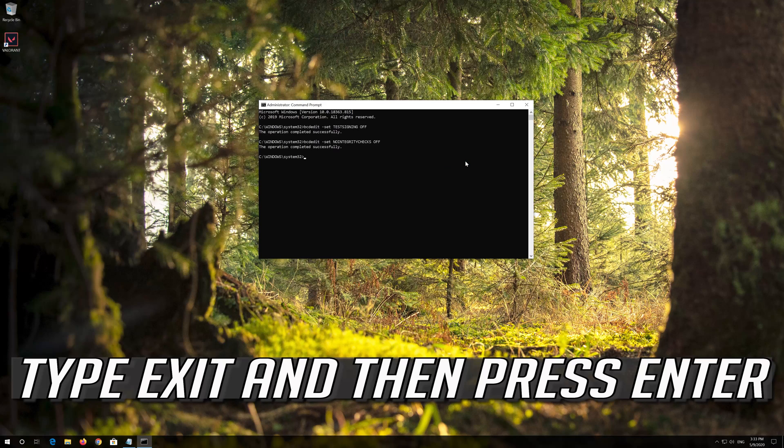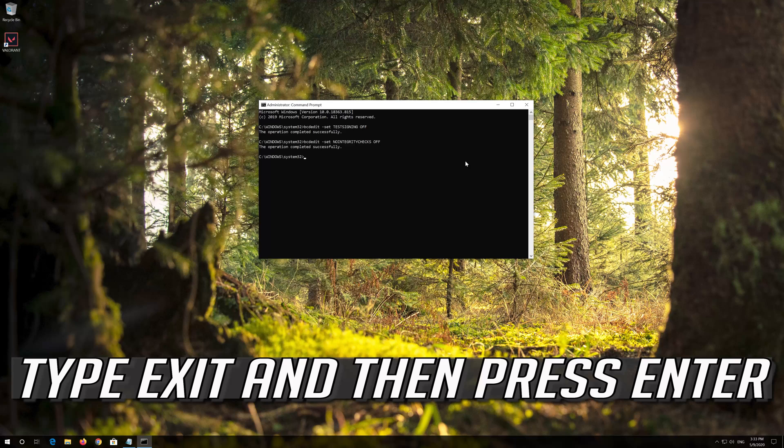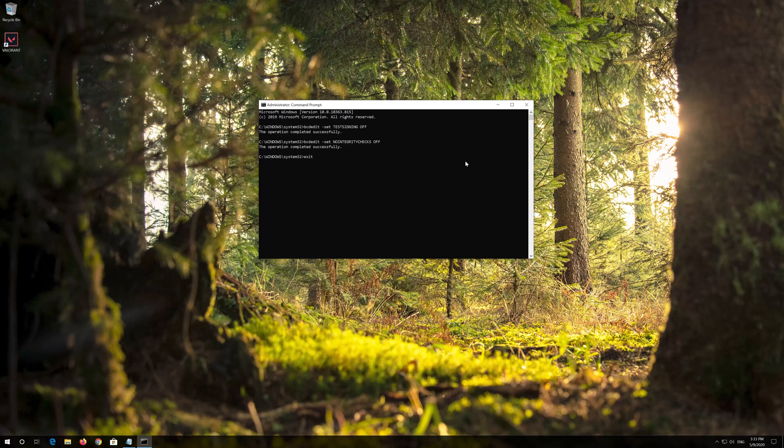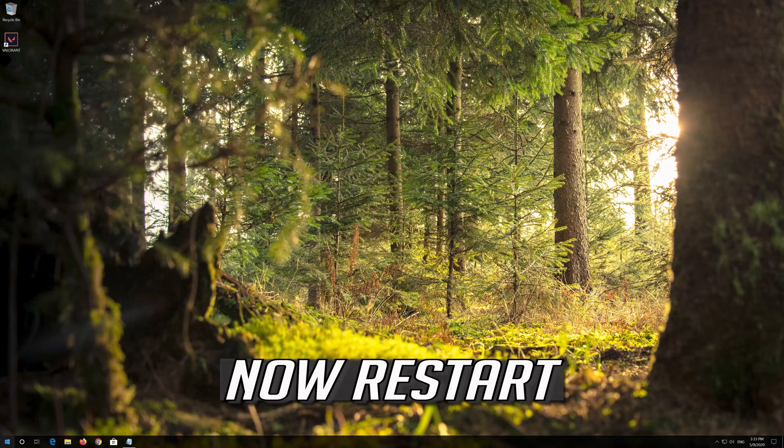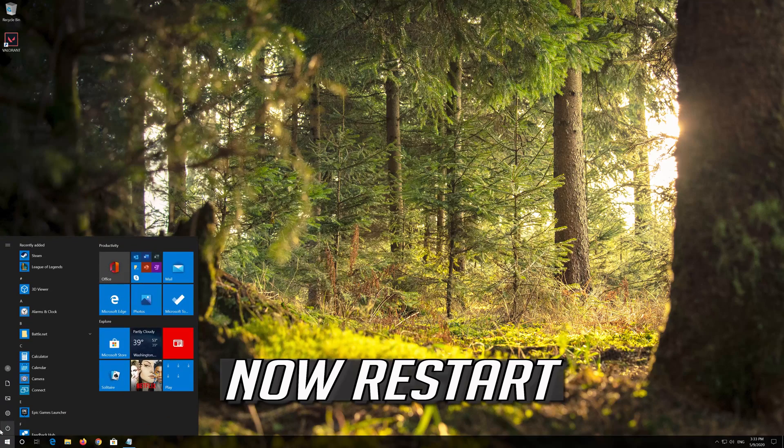Type Exit and then press Enter. Now restart.